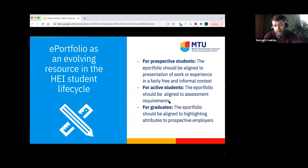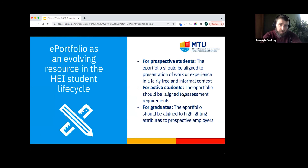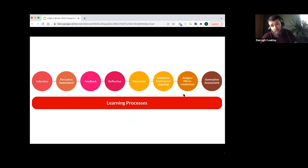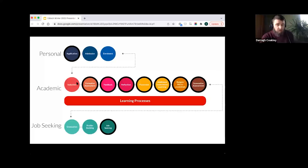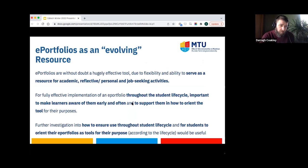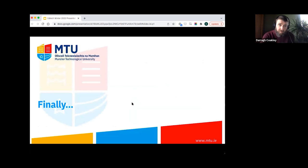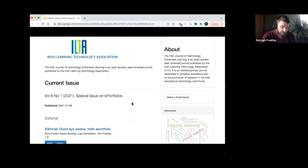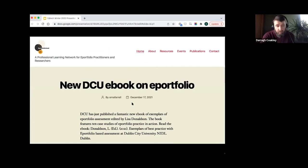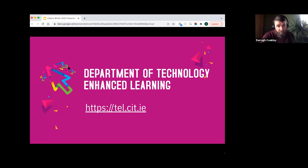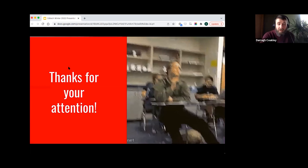All of this ties into the notion of the e-portfolio as an evolving resource across the HEI student life cycle. For prospective students it can involve presentation of work or experience in an informal context for application; for active students it can be aligned to assessment requirements; and for graduates it can highlight attributes to prospective employers. General recommendations relate to how to optimize this process and make it available to students. ILTA has a good journal on the use of e-portfolios, as does e-Portfolio Ireland, and those are the places to learn more.